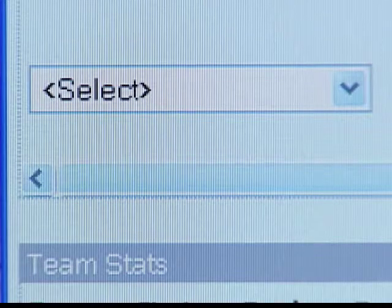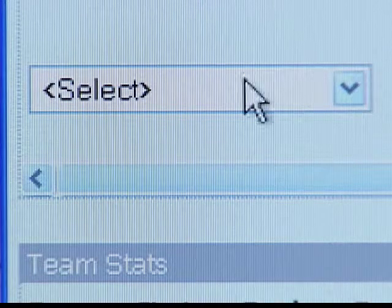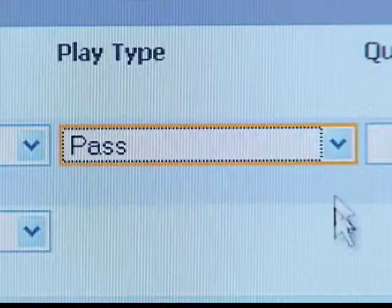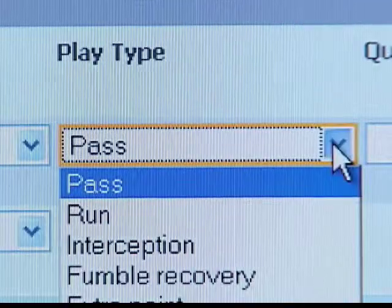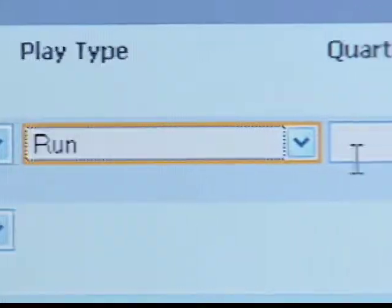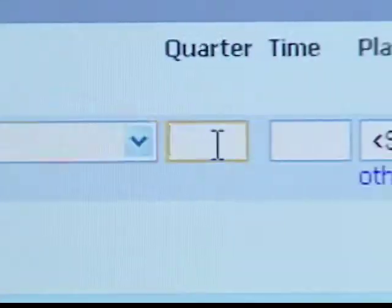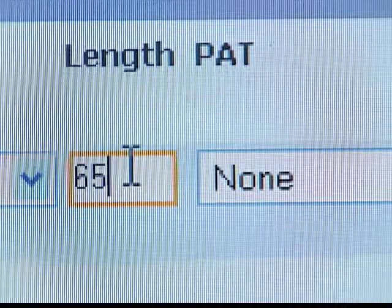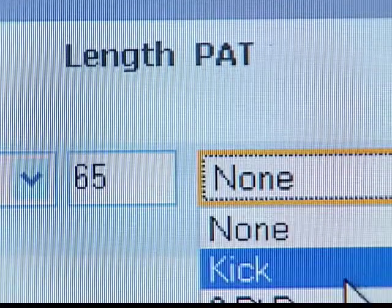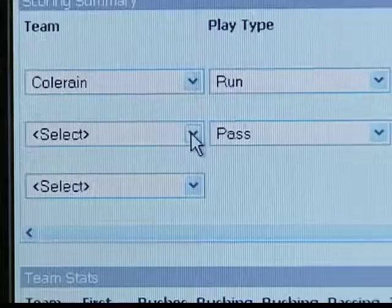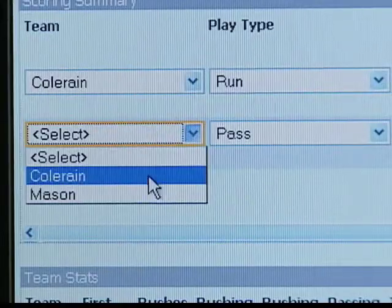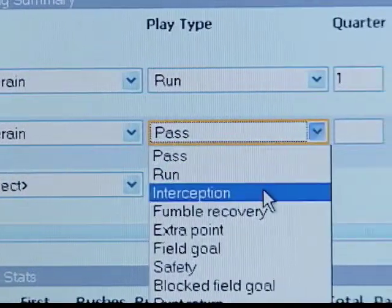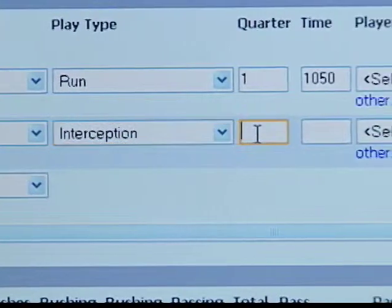The scoring summary lets you enter the details of each scoring play. Click the Select button for a drop-down list and pick the scoring school. Then enter the details: play type, quarter, time remaining when the play was made, the length of the play, and the results from the extra point. To enter the next scoring play, hit the Select button again to choose the school that scored, and enter the details.